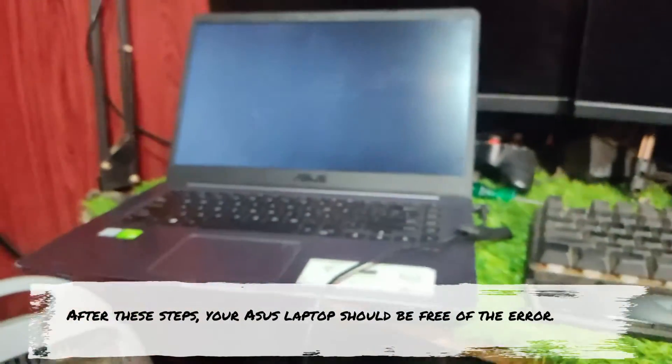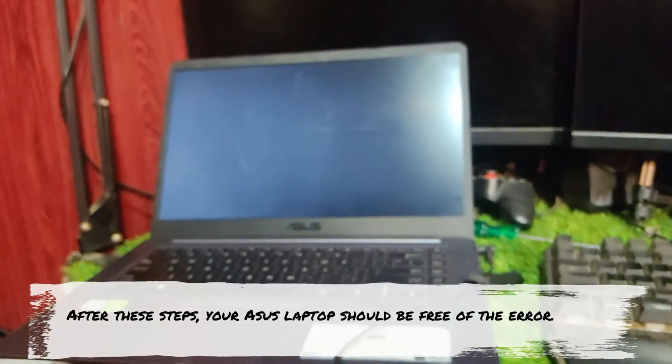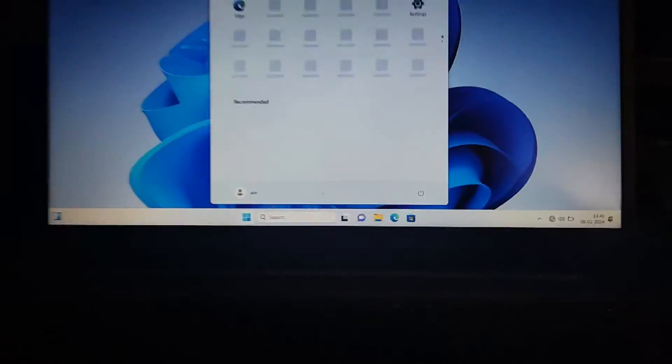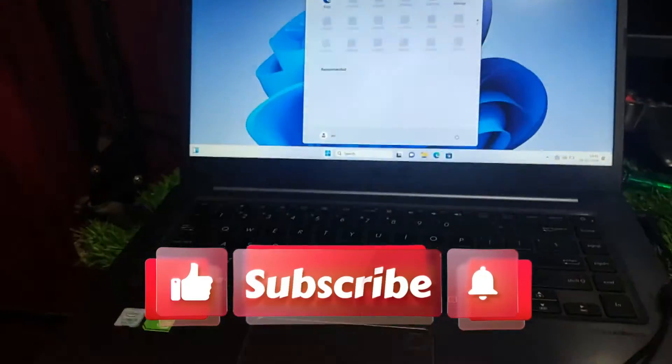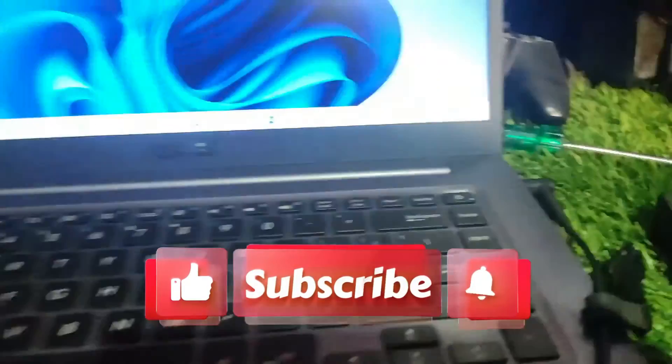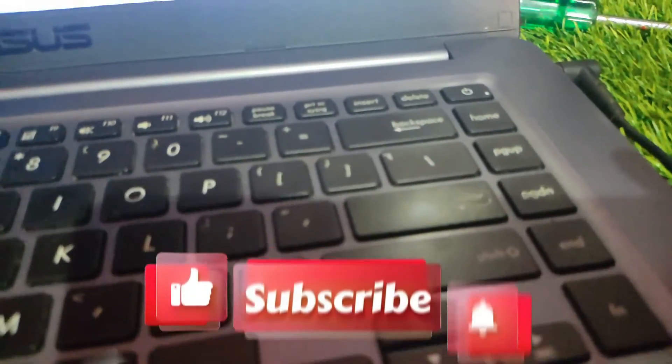If this video helped you out, please like and subscribe for more tech tips. If you have any questions, leave a comment down below. Thanks for watching and catch you in the next one. Peace!